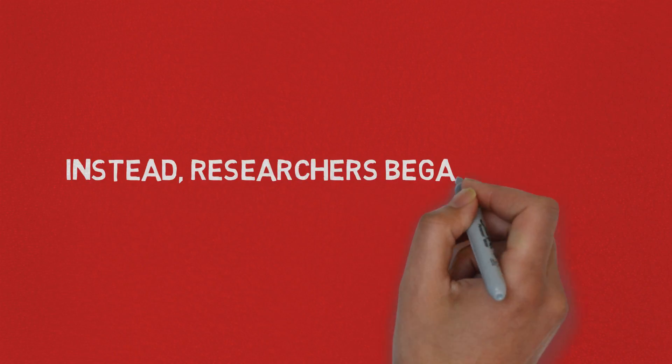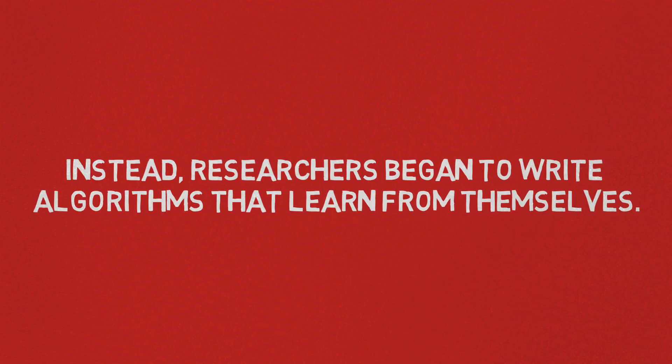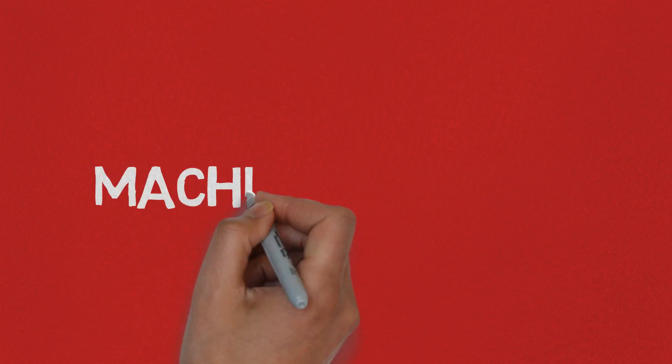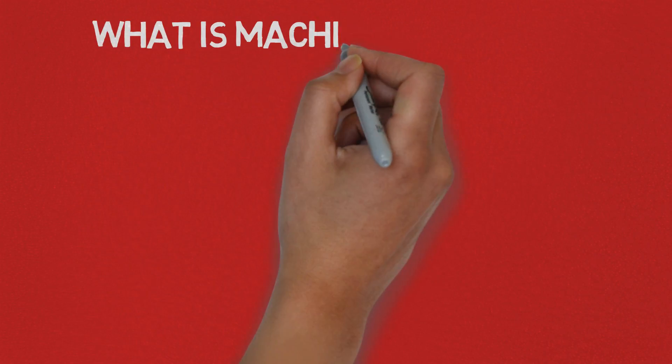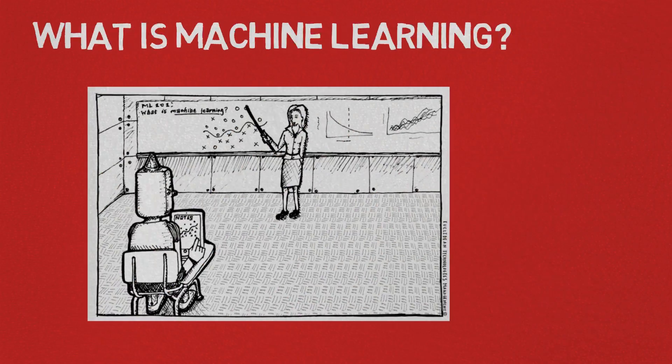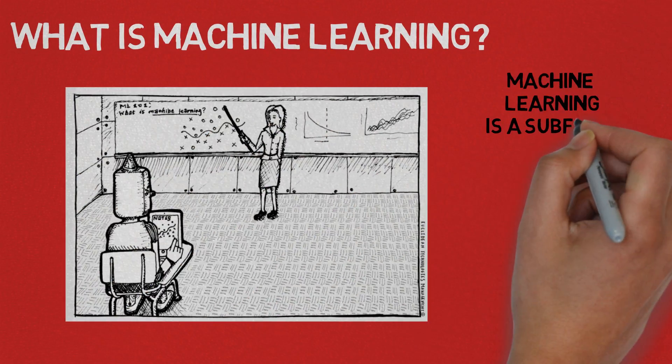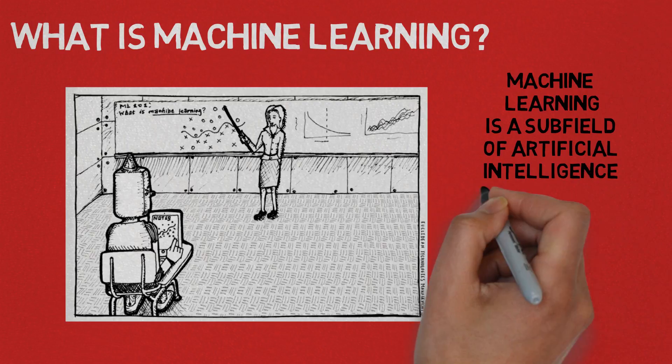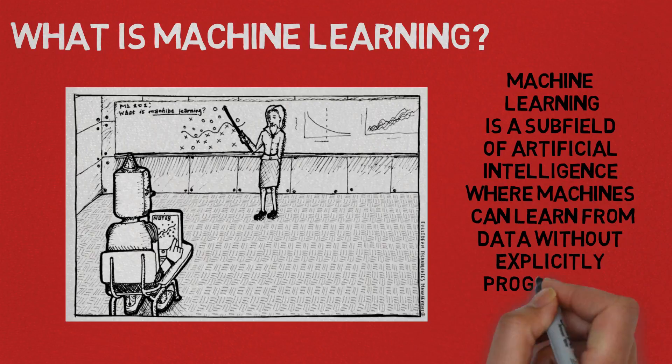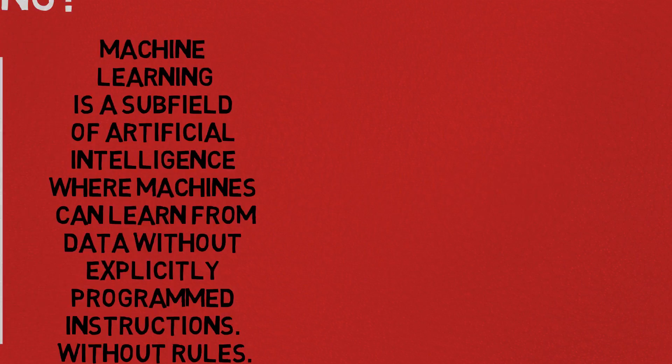Instead, researchers began to write algorithms that learn from themselves and it was the beginning of machine learning. So to answer the question what is machine learning, I would say that machine learning is a subfield of artificial intelligence where machines can learn from data without explicitly programmed instructions, without rules.